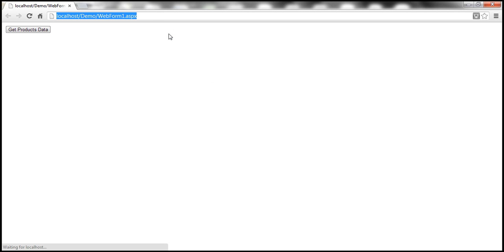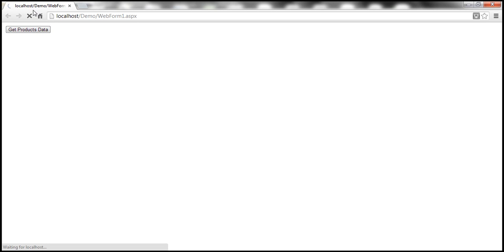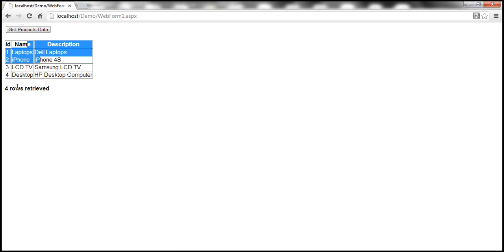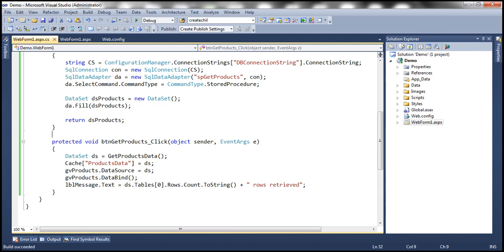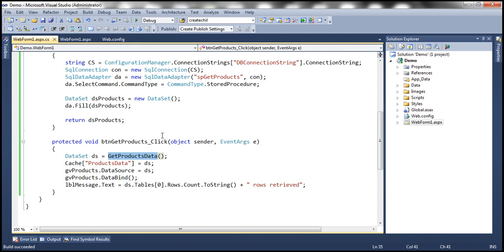The web form is loading. When I click this button, look at that — it is still processing. It's going to take at least five seconds for that data to be loaded into the grid view. Four rows retrieved. Now let's modify this code so that even if I click again, instead of always taking five seconds, if we already have this data in the cache, we retrieve it from the cache rather than reprocessing the stored procedure every time.